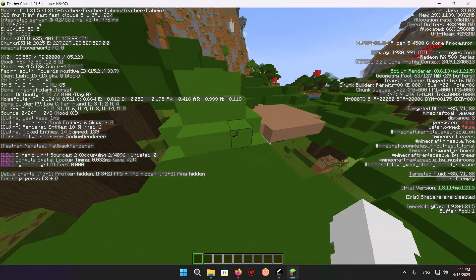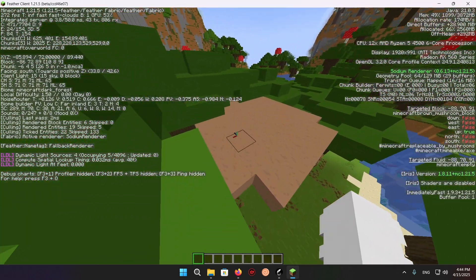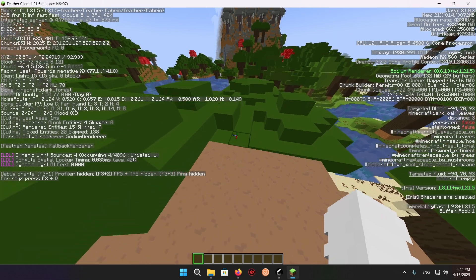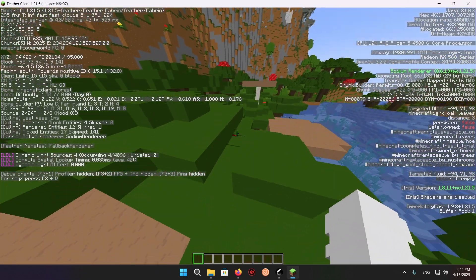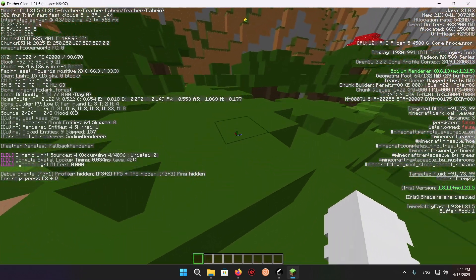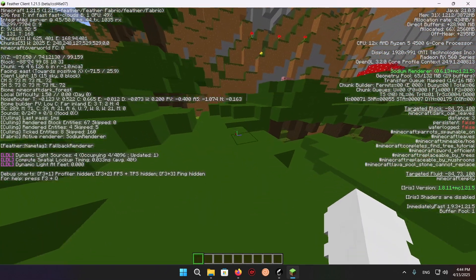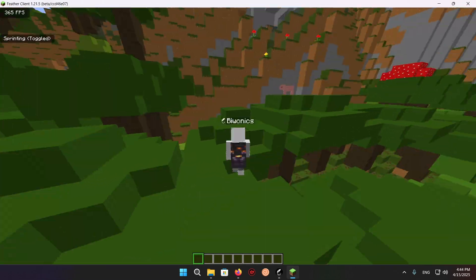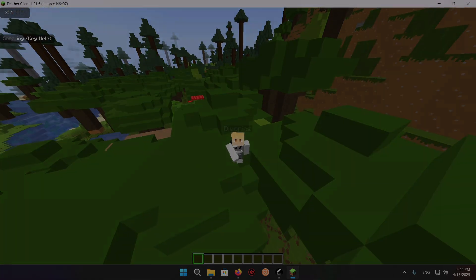That is how to add mod packs to Faber Client. Don't forget to like and subscribe and turn on notifications. I'll see you in the next one. Peace.